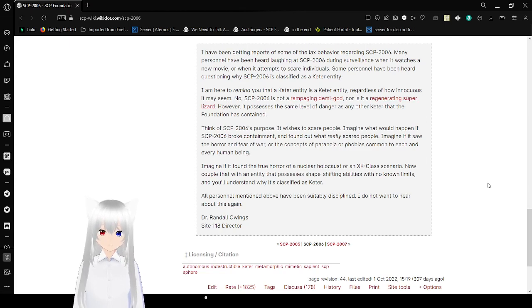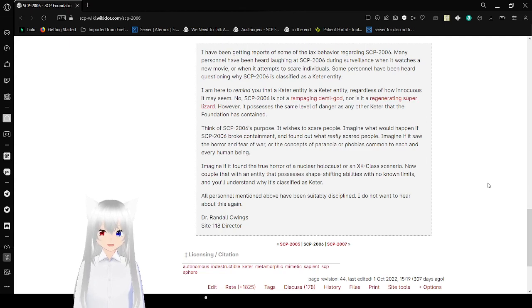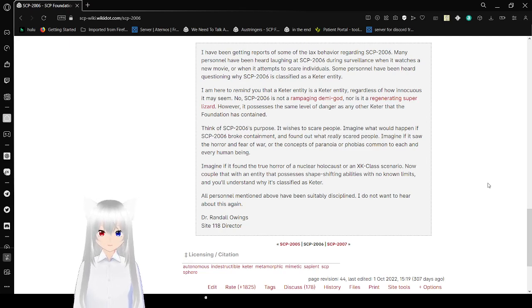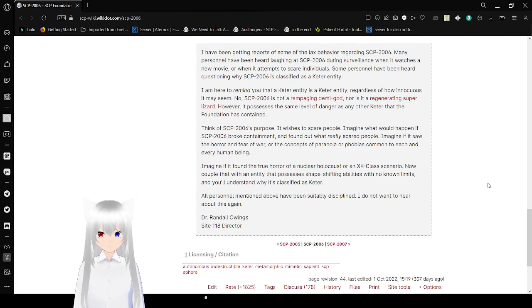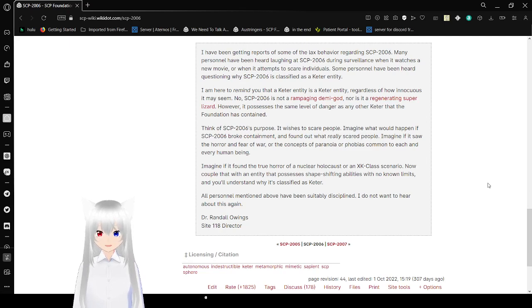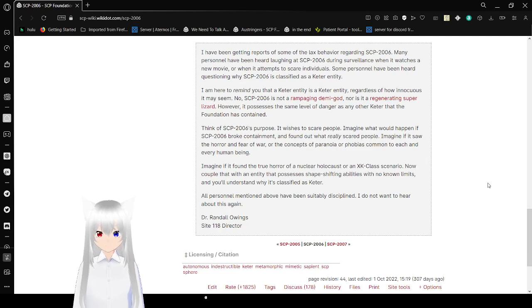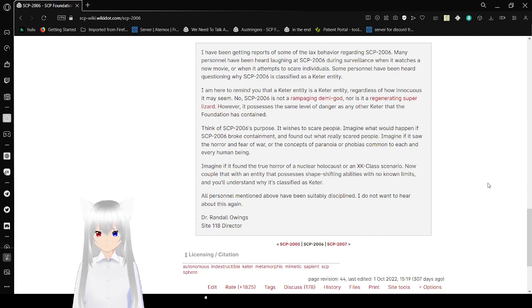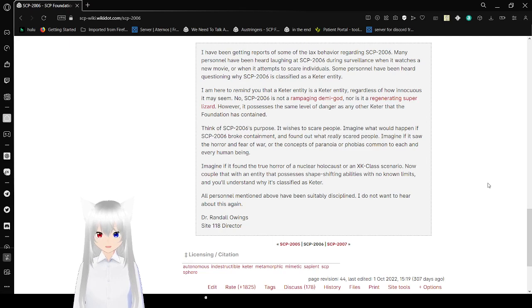I am here to remind you that a Keter entity is a Keter entity, regardless of what an anomaly may seem. No, SCP-2006 is not a rampaging deity, I'm guessing that's Atom, nor is it a regenerating super lizard. That's 682 or the hard-to-destroy reptile. However, it possesses the same level of danger as any other Keter that the Foundation has contained.